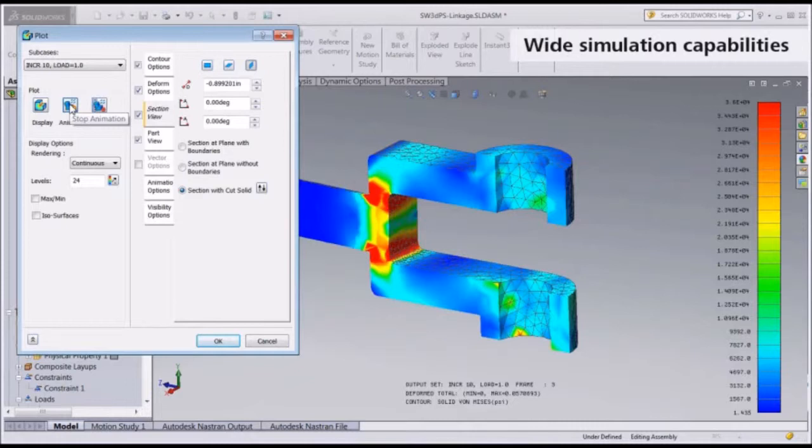You can create materials on the fly or import and export them using the SOLIDWORKS material library.